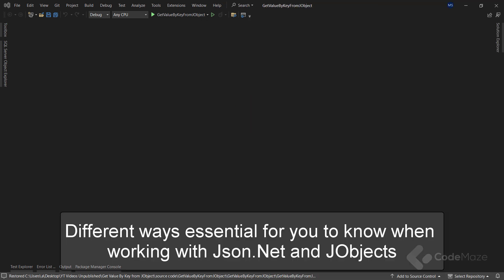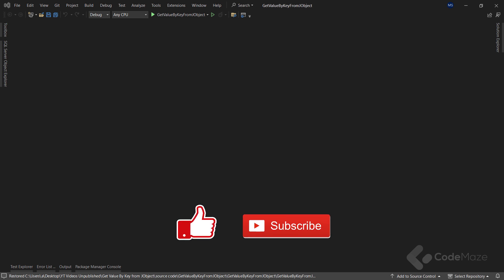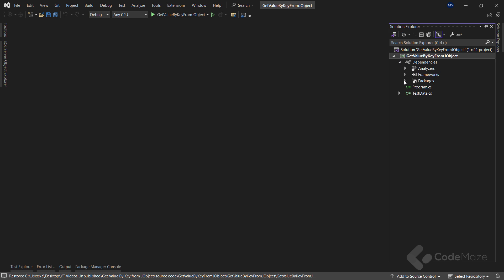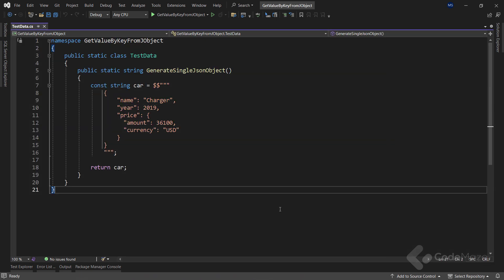Hi everyone. In this video we will learn about different ways we can use to get the value from a JObject in C#. The JSON.NET library provides flexibility when reading values from a JSON object, so let's explore the four ways to do this. In our prepared project we already installed the NuGet JSON library and we also have a test data class prepared with a single method.